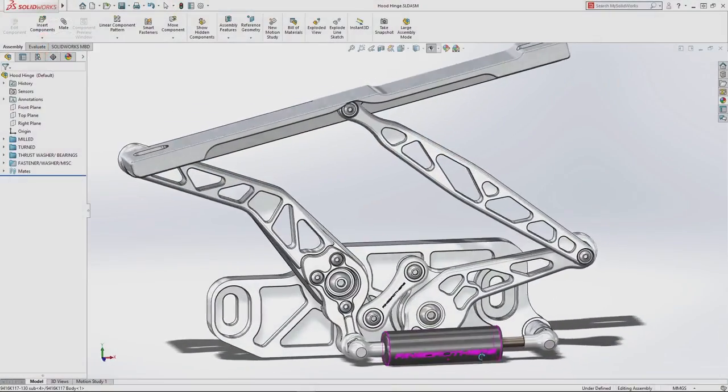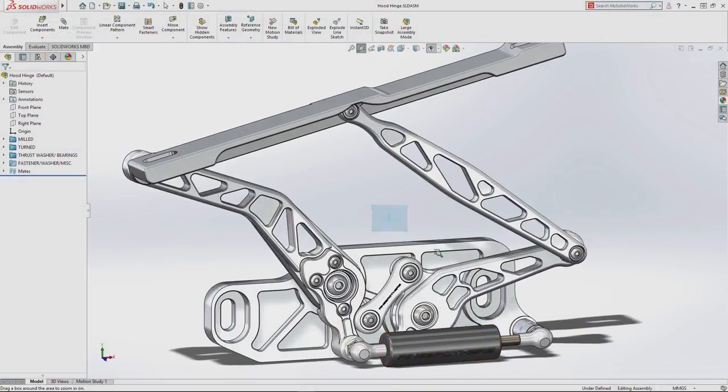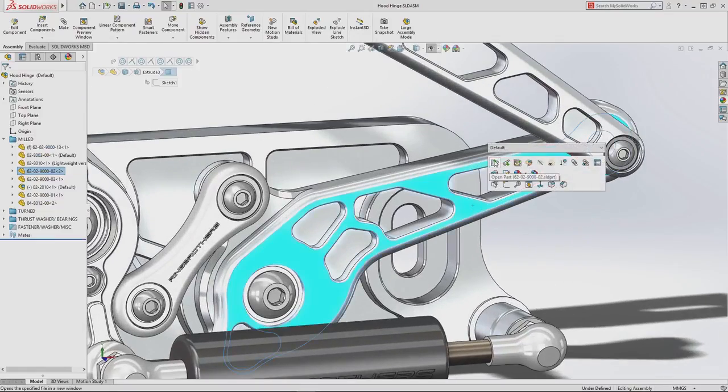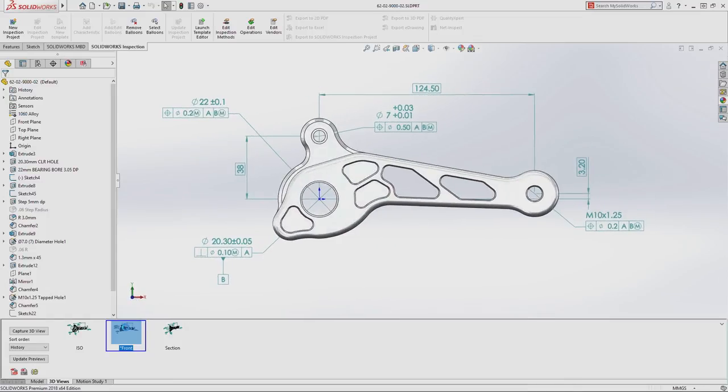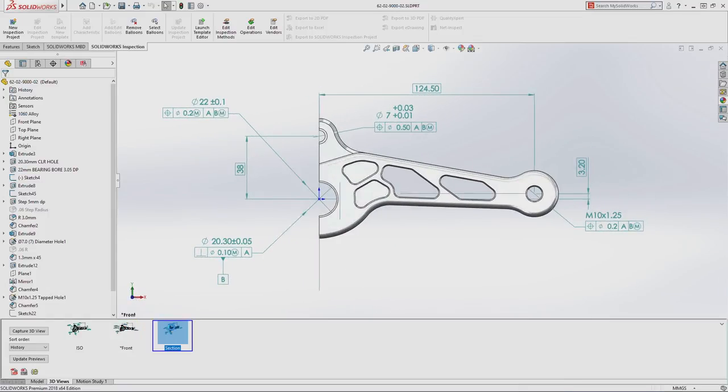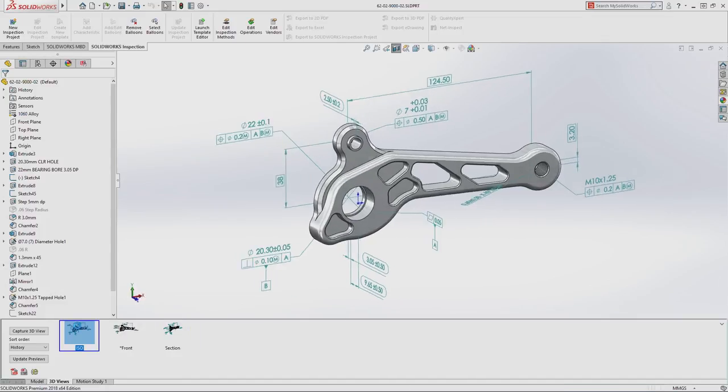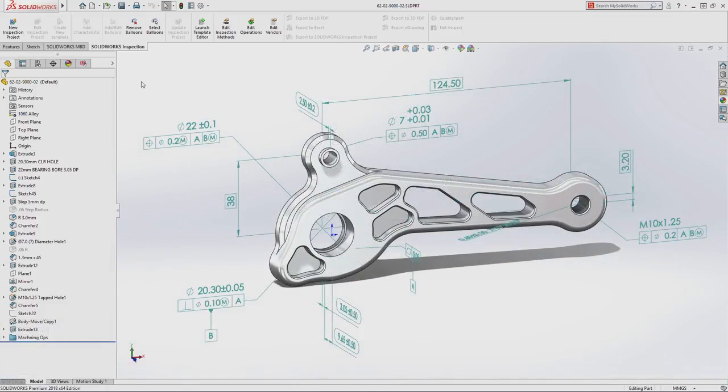SolidWorks Inspection 2018 delivers a powerful new capability that makes generating first article inspection documentation even faster. Leveraging the power of model-based design, first article inspection reports can now be generated from dimensions and annotations that have been applied directly to the model geometry using DIM Expert and SolidWorks MBD.